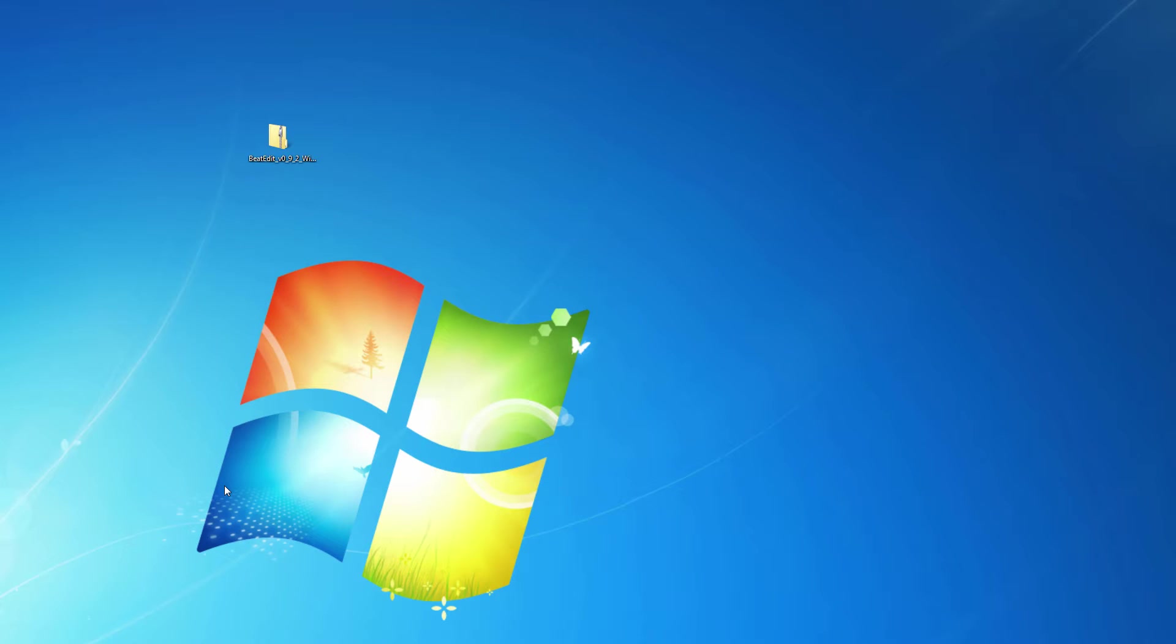Hello and welcome to this quick tutorial where I want to show you how to install BeatEdit for Premiere Pro on Windows.